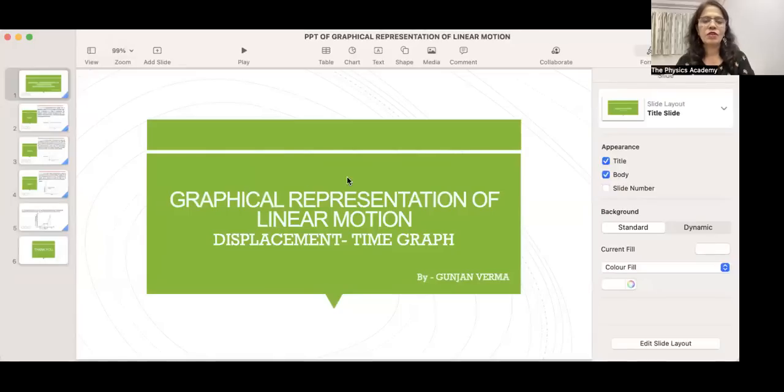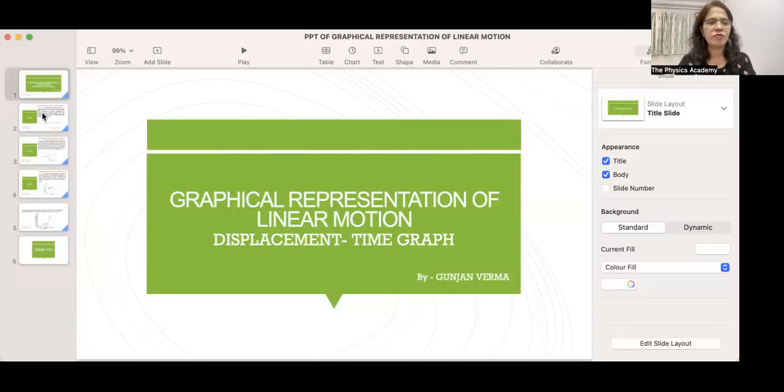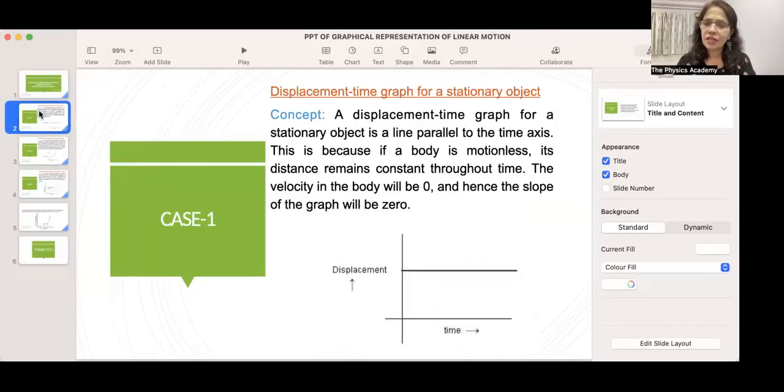Now let us start the displacement-time graph. Displacement is the shortest distance between the final and the initial position. The first slide discusses graphical representation of linear motion, and the second slide discusses Case 1: the displacement-time graph for a stationary object.